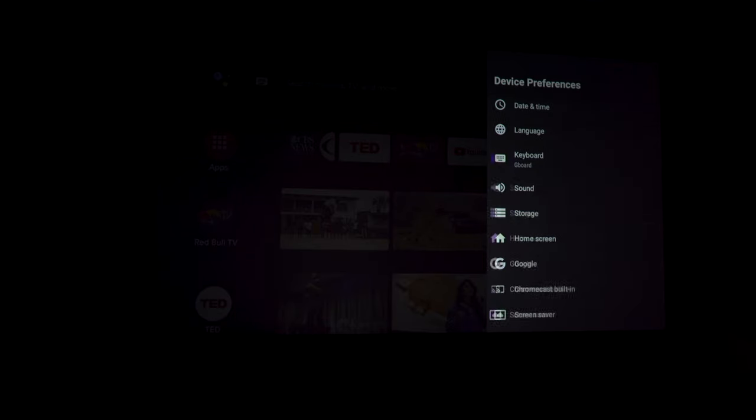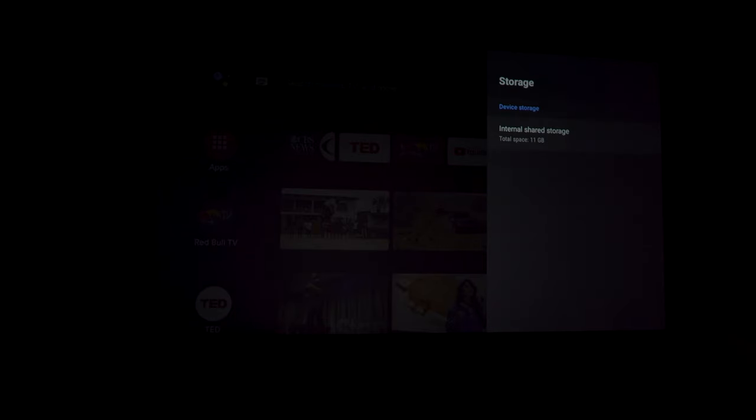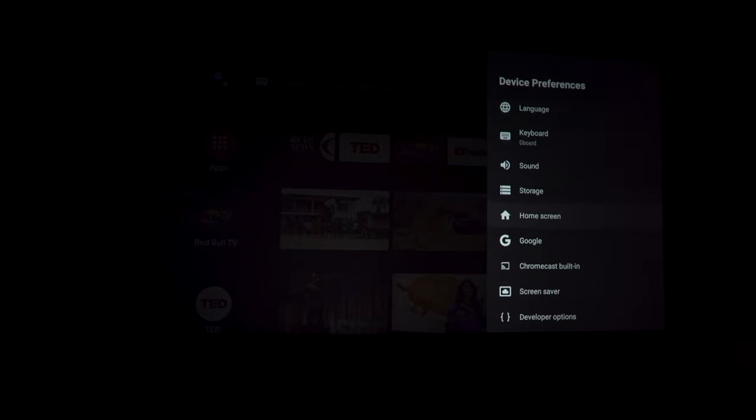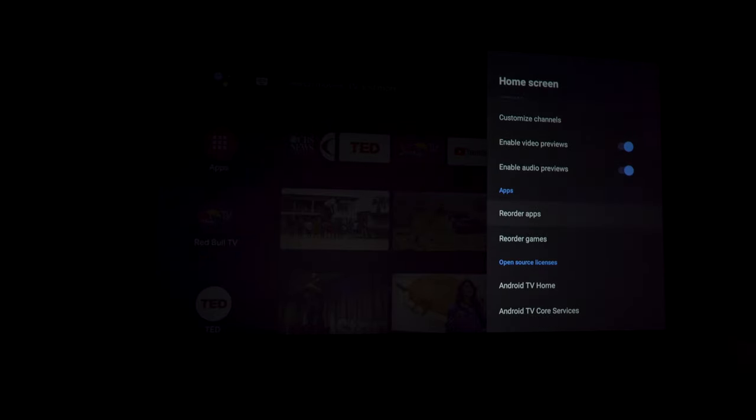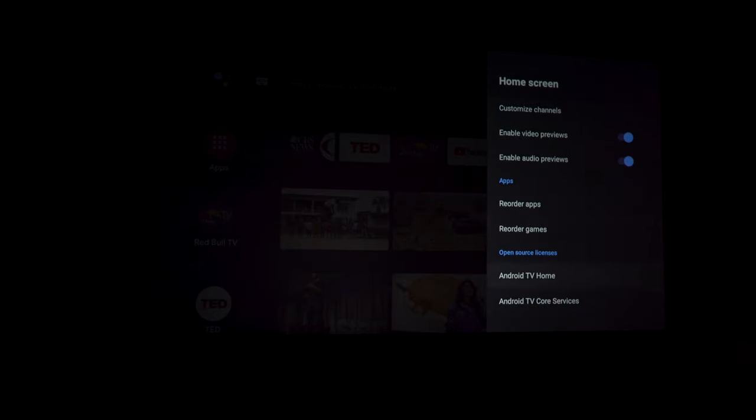There is 16GB of storage on board, with 11GB available to use. The rest of the settings are your basic Android TV stuff.